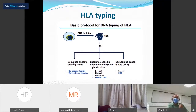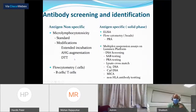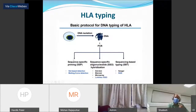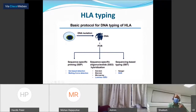From here onwards the methods become different. In the sequence-specific primer or SSP method, HLA typing can be done either by gel electrophoresis or by melting curve detection using a real-time PCR instrument. Both these methods are considered low-resolution methods. The other one is sequence-specific oligonucleotide hybridization or SSO method, which is an intermediate resolution method. Techniques include dot blot, dot microarray, and Luminex reverse SSO, with Luminex reverse SSO being the most commonly used in immunology labs around the world.